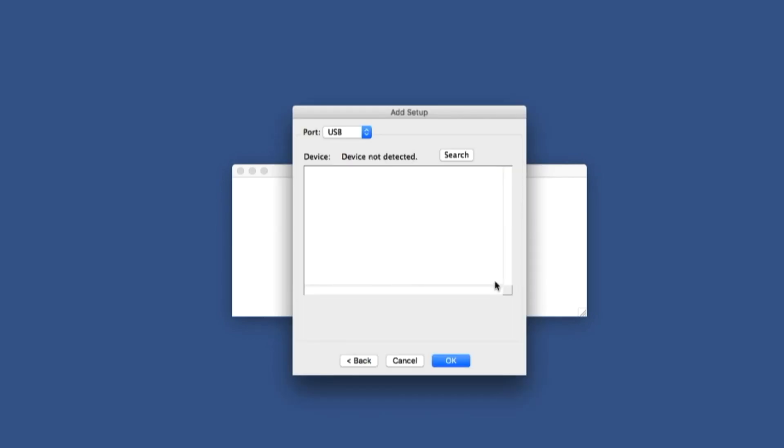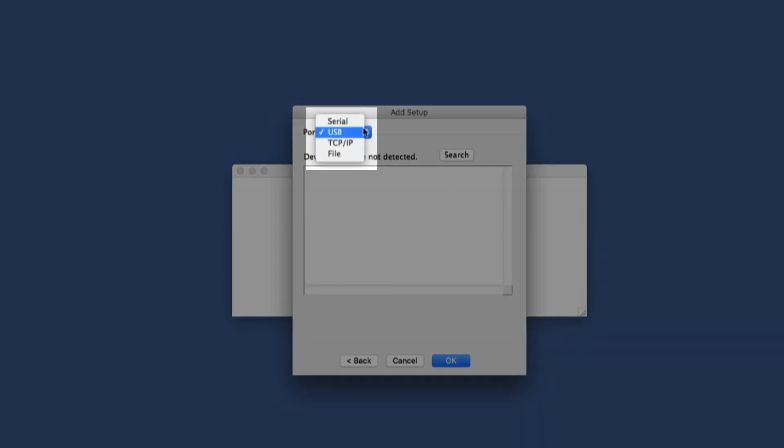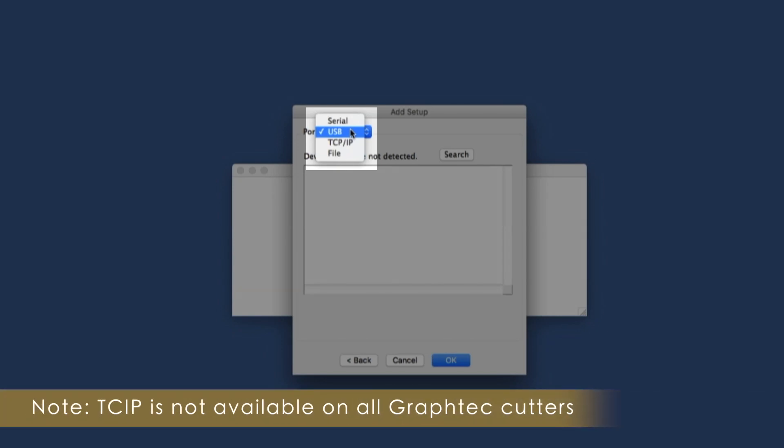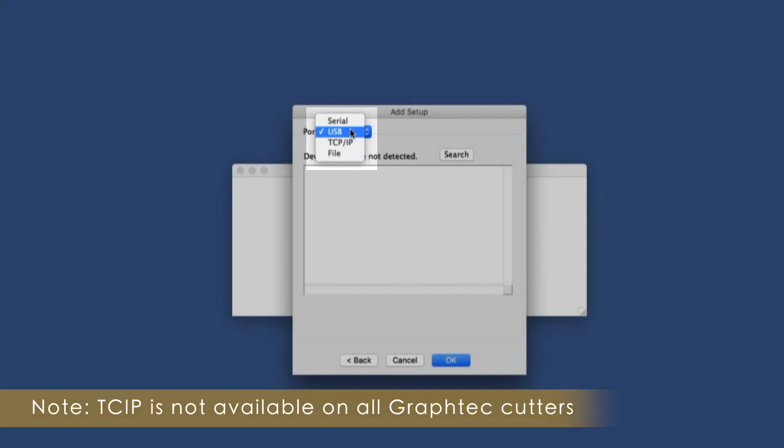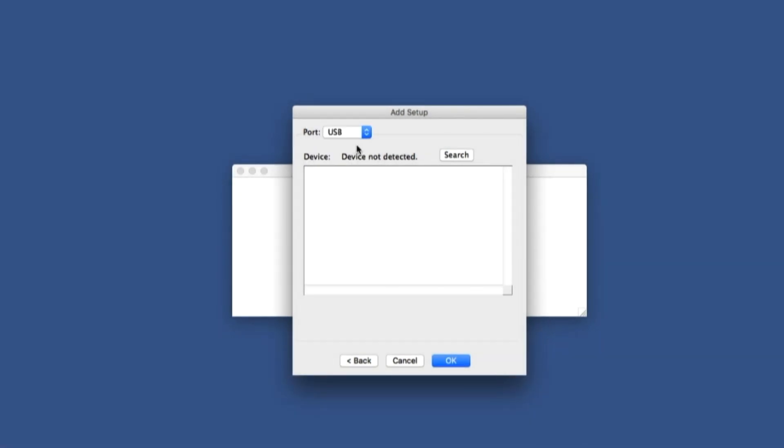The port can be chosen in this window. There is a choice of different ports to communicate with our cutter. The list shows Serial, USB, TCIP, and File. In this case, we'll choose the USB port. Once the port is selected, click OK. Keep in mind that these settings, including the driver, can always be changed later on.